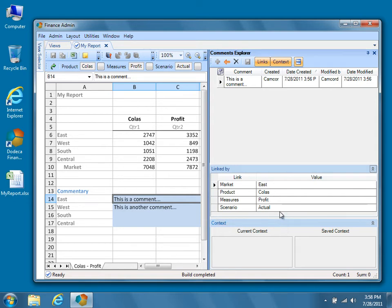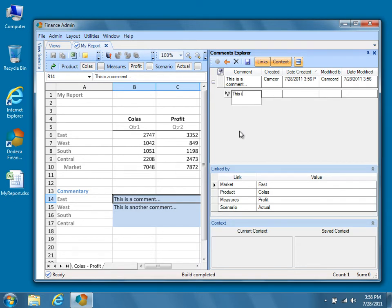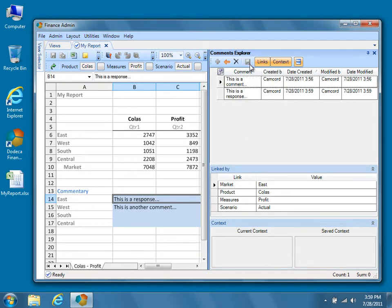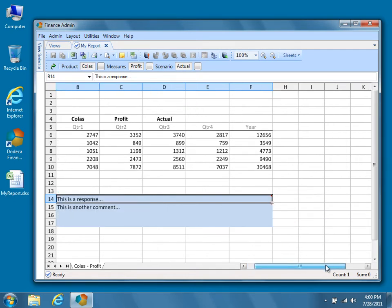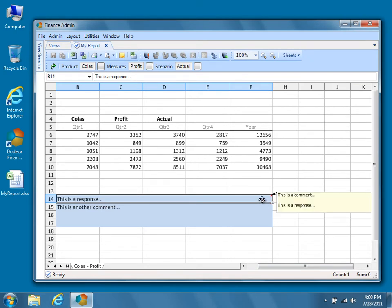Go ahead and respond to the comment by pressing the Respond button at the very top of the Comments Explorer and then typing a response in the text box that appears. Press the Save button to commit the new comment to the database. Now let's see how our threaded comments are displayed on the sheet with Excel comments. If you scroll over to the right, you'll see the Excel Comment Indicator in the top right-hand corner of the cells containing comments within the comments range. By hovering the mouse over any of the cells containing an Excel Comment Indicator, you can see the complete thread displayed in a tooltip. This is convenient for viewing threaded comments at a glance without opening the Comments Explorer.